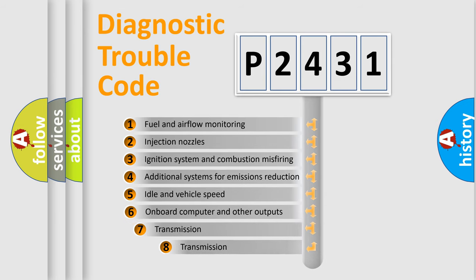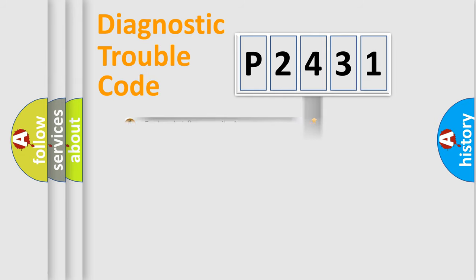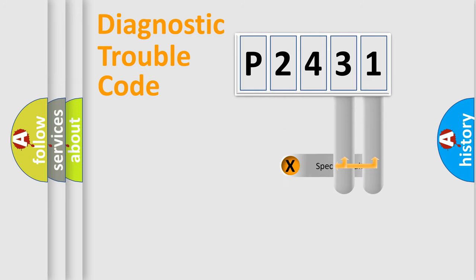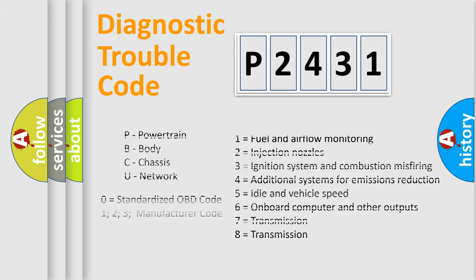The third character specifies a subset of errors. The distribution shown is valid only for the standardized DTC code. Only the last two characters define the specific fault of the group. Let's not forget that such a division is valid only if the second character code is expressed by the number zero.